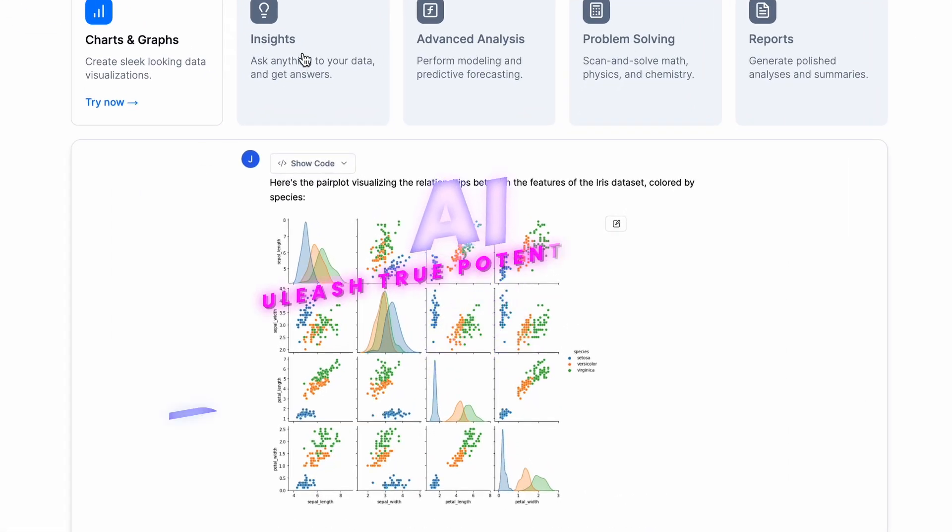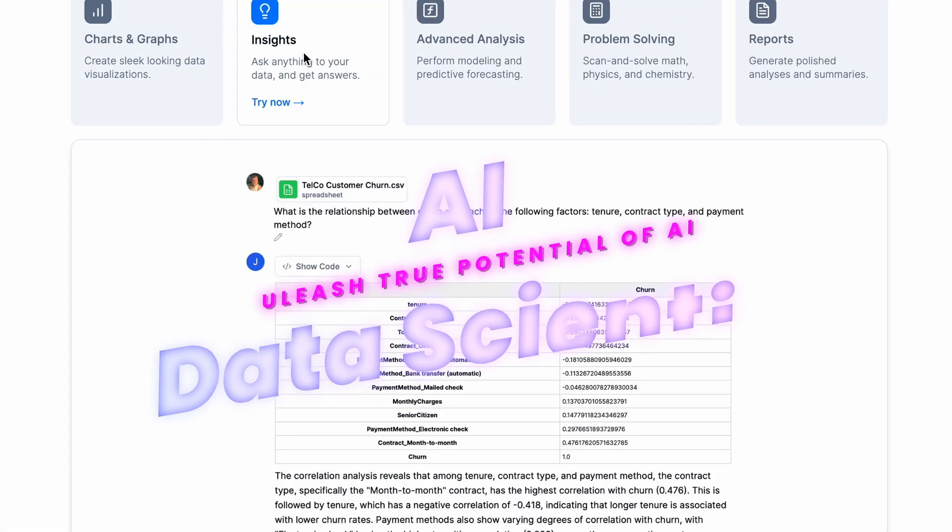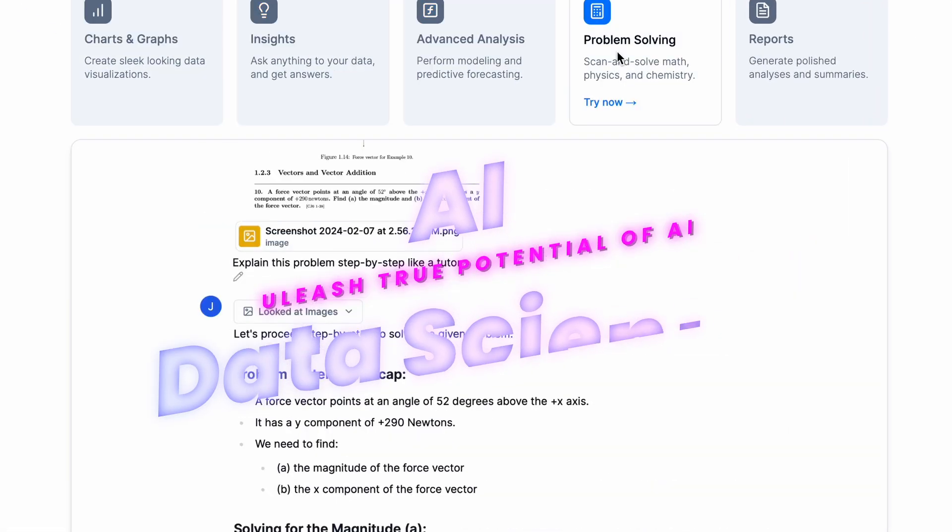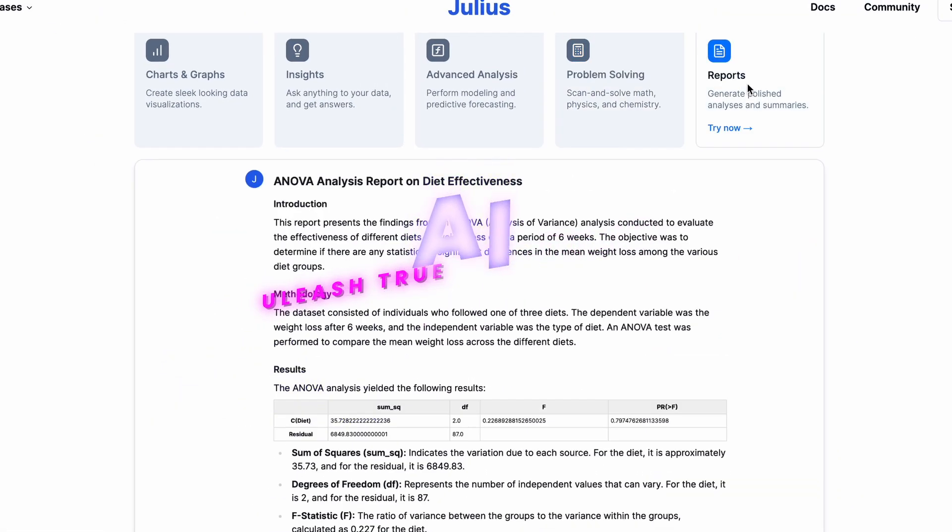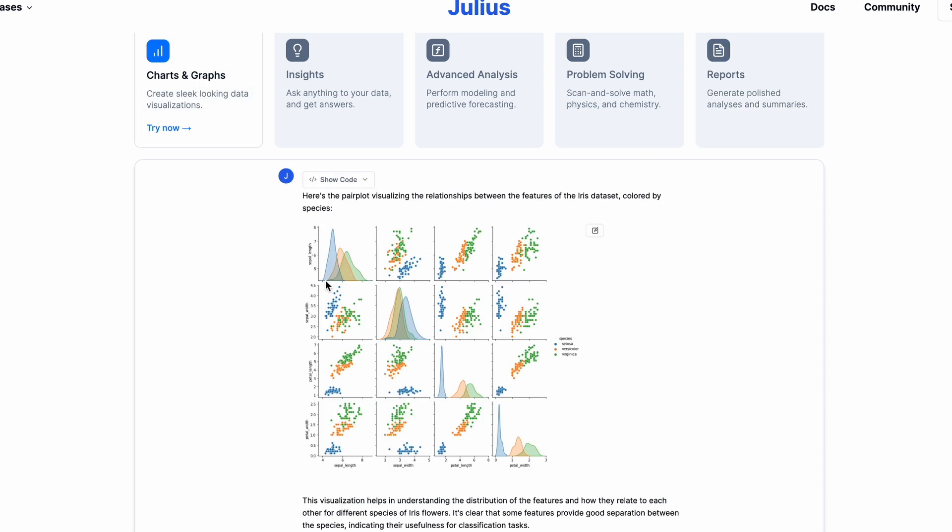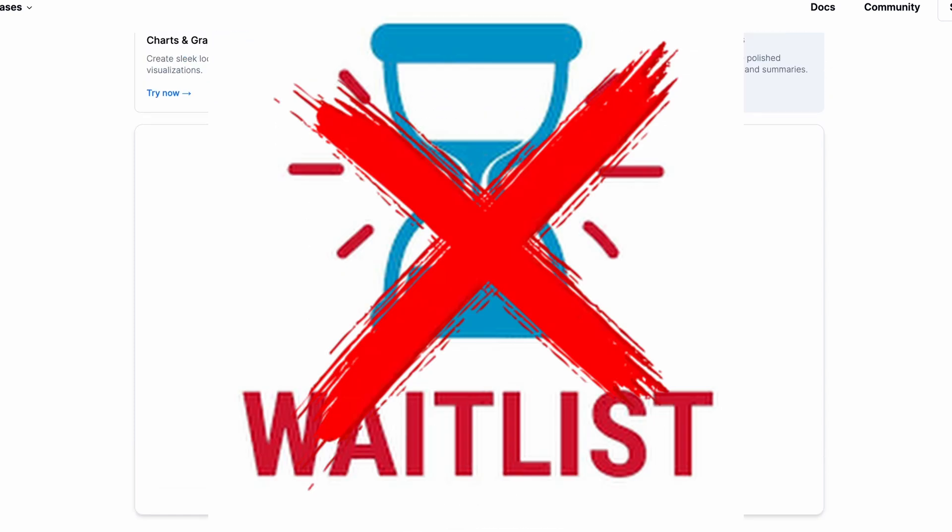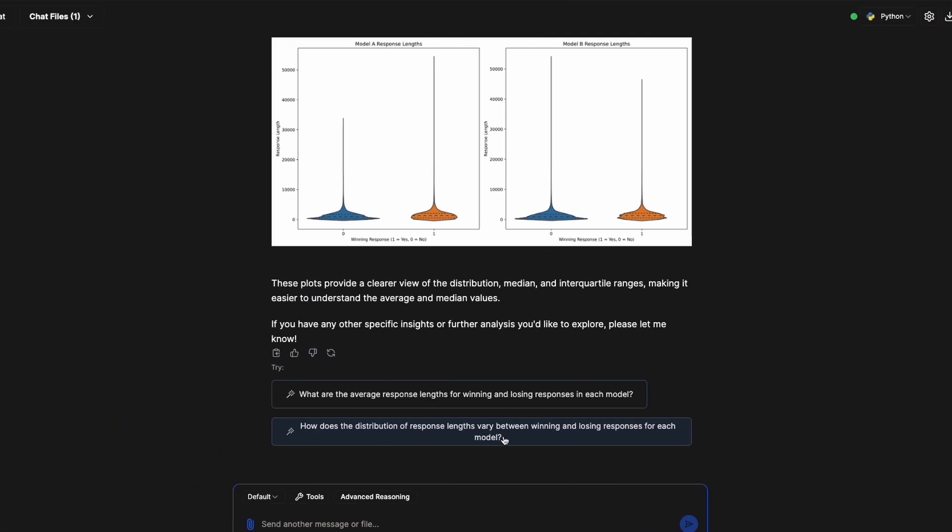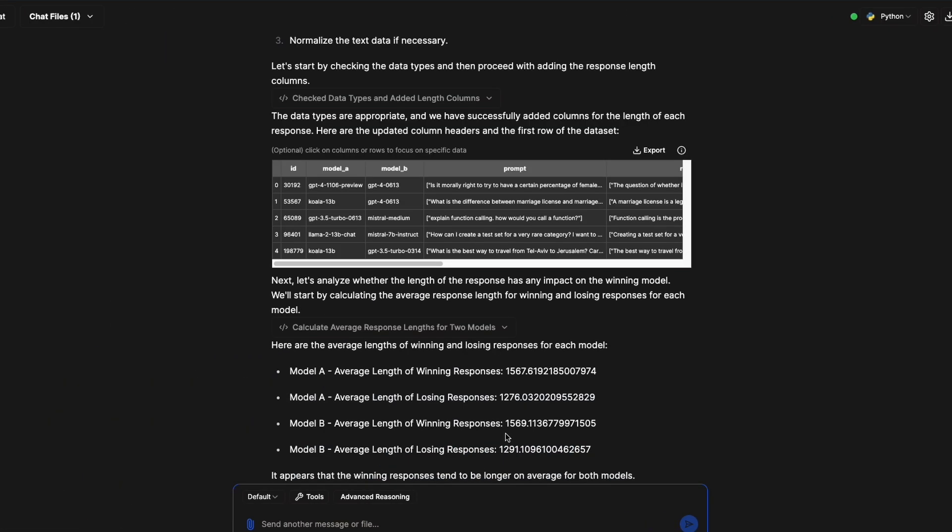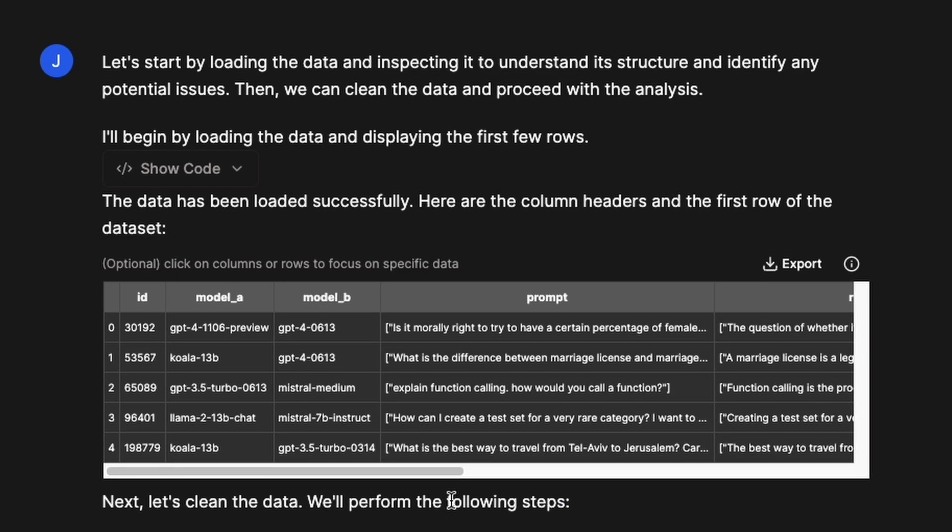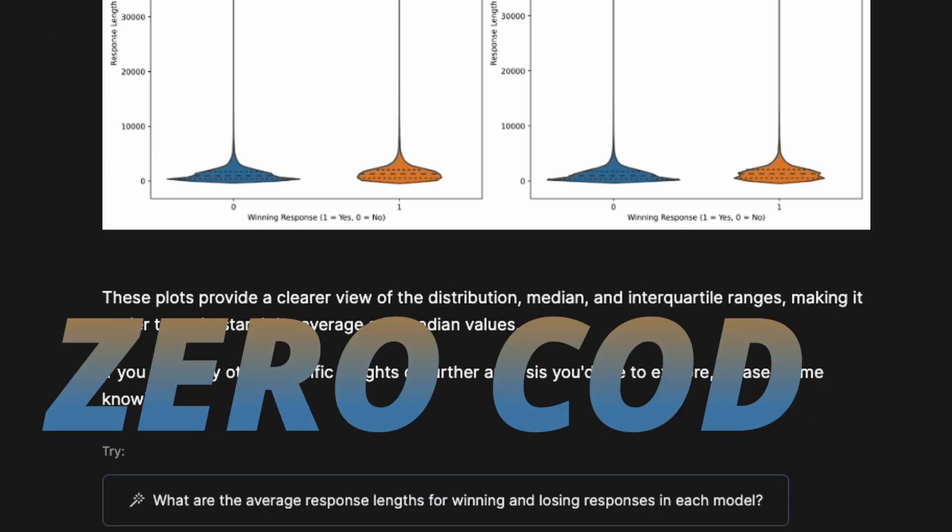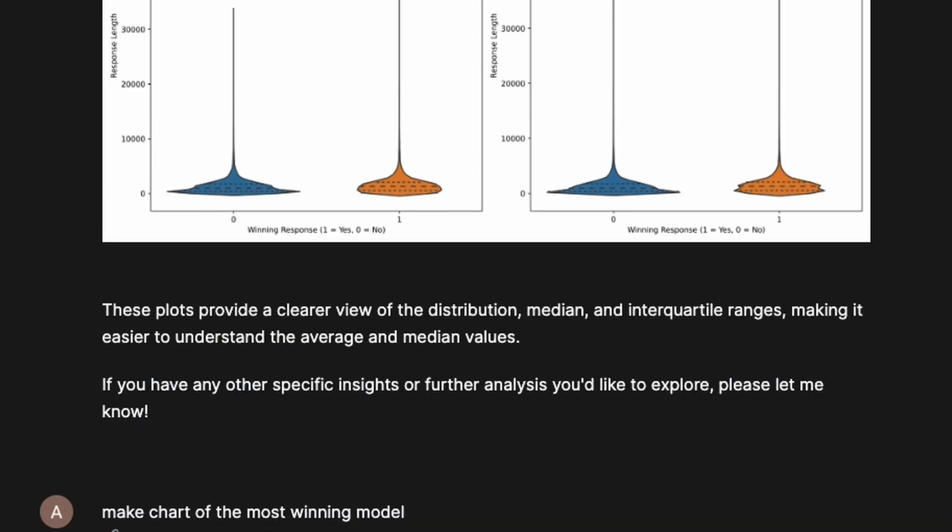It's absolutely insane that you can have an AI data scientist that is almost like Devon, but you don't have to wait for Devon. You can use that AI data scientist to completely create an analysis report without touching a single line of code.